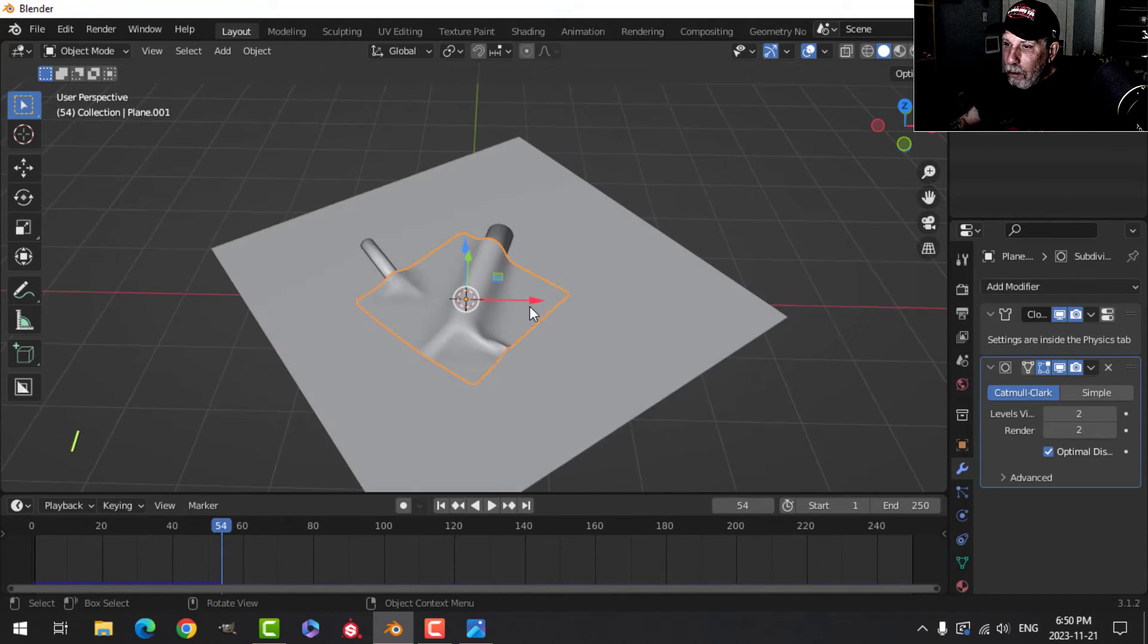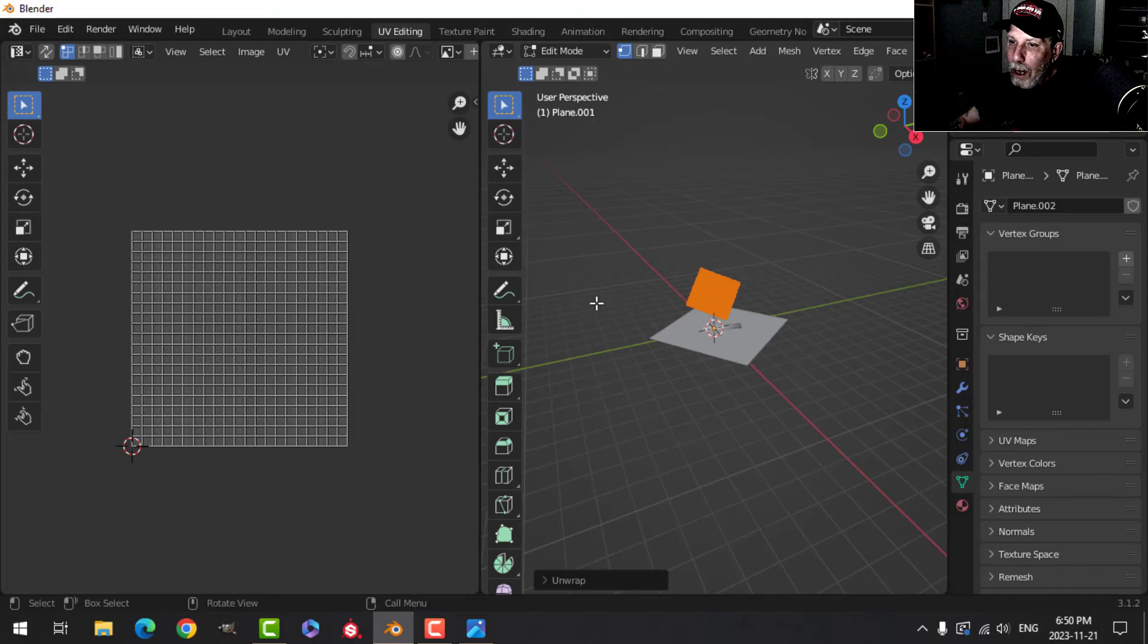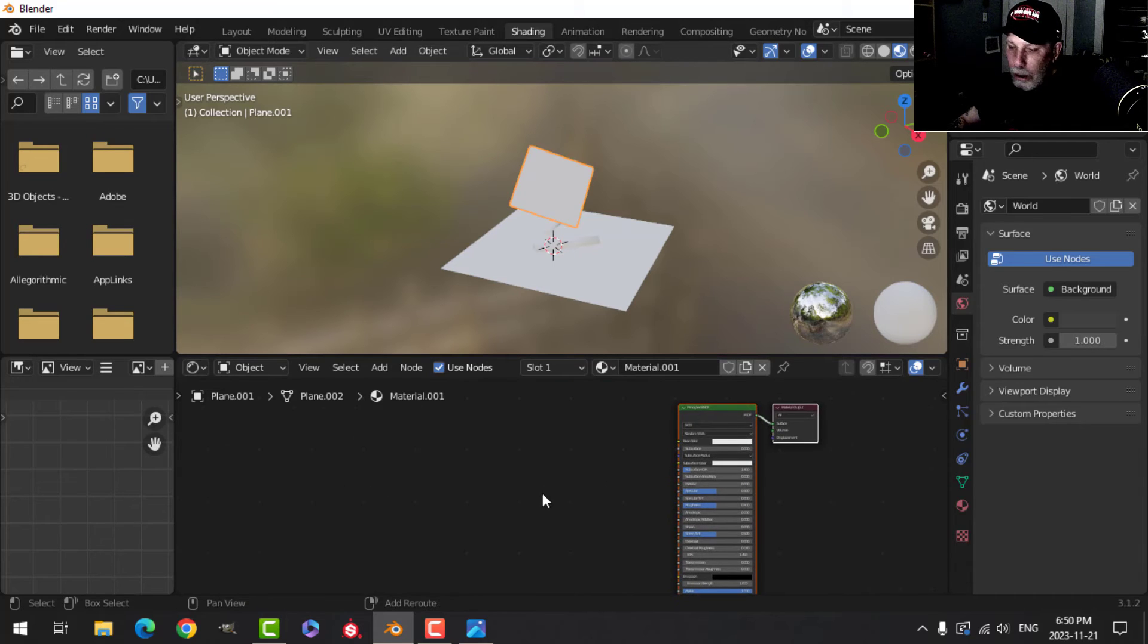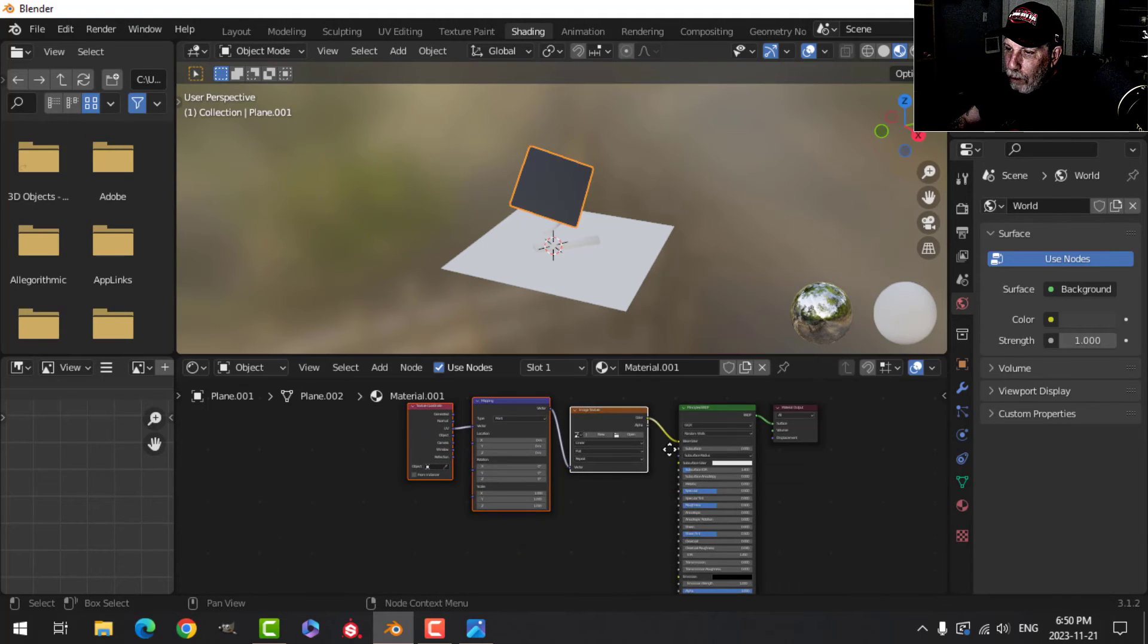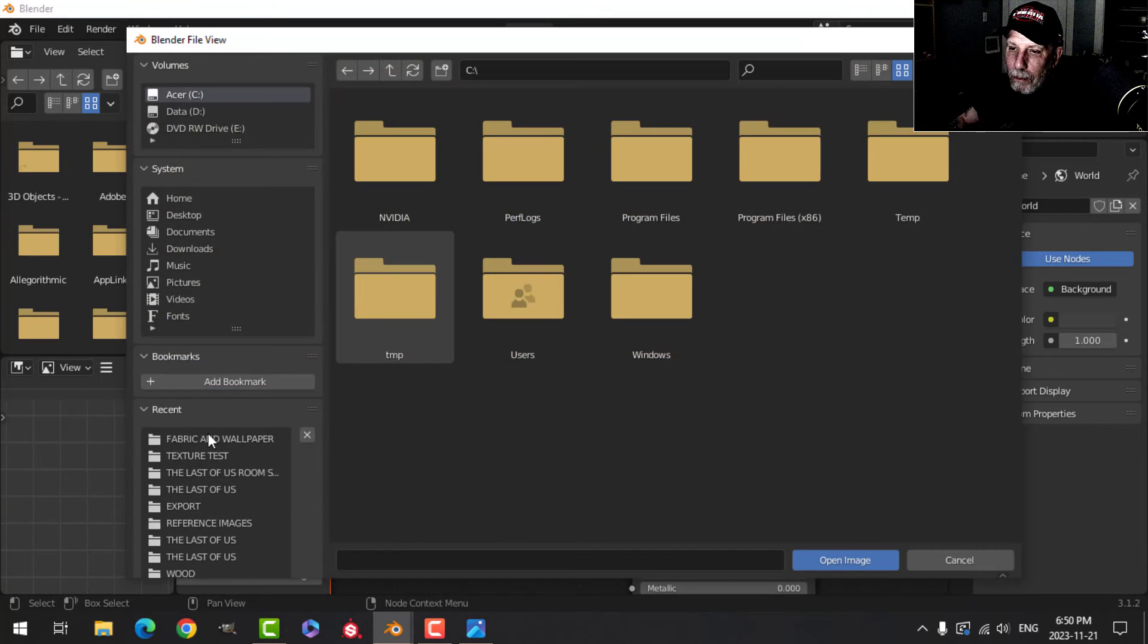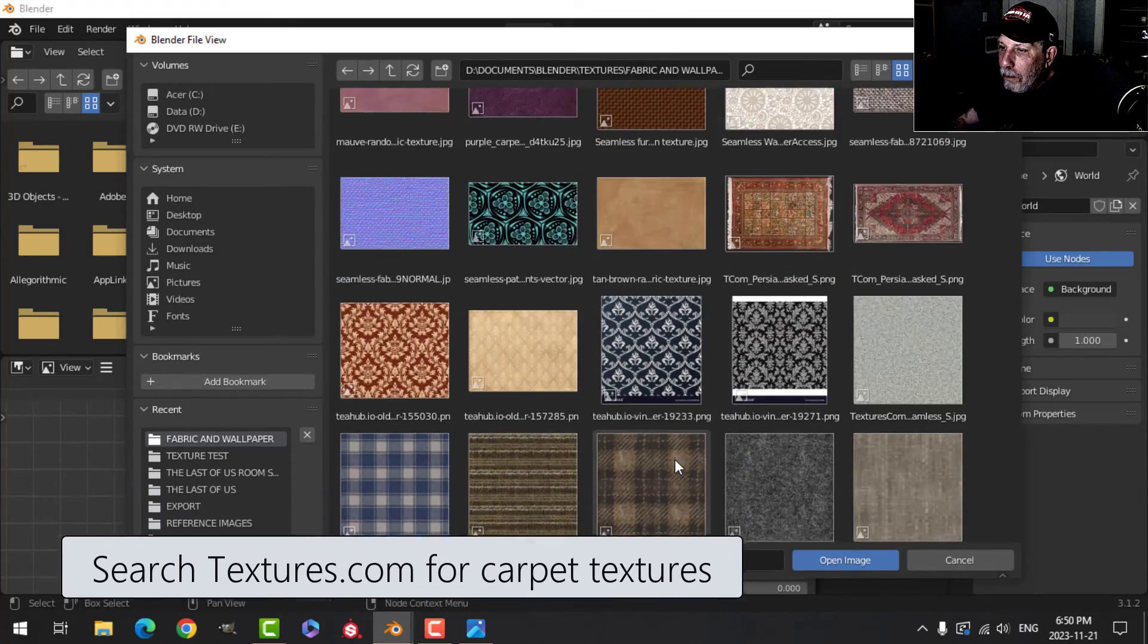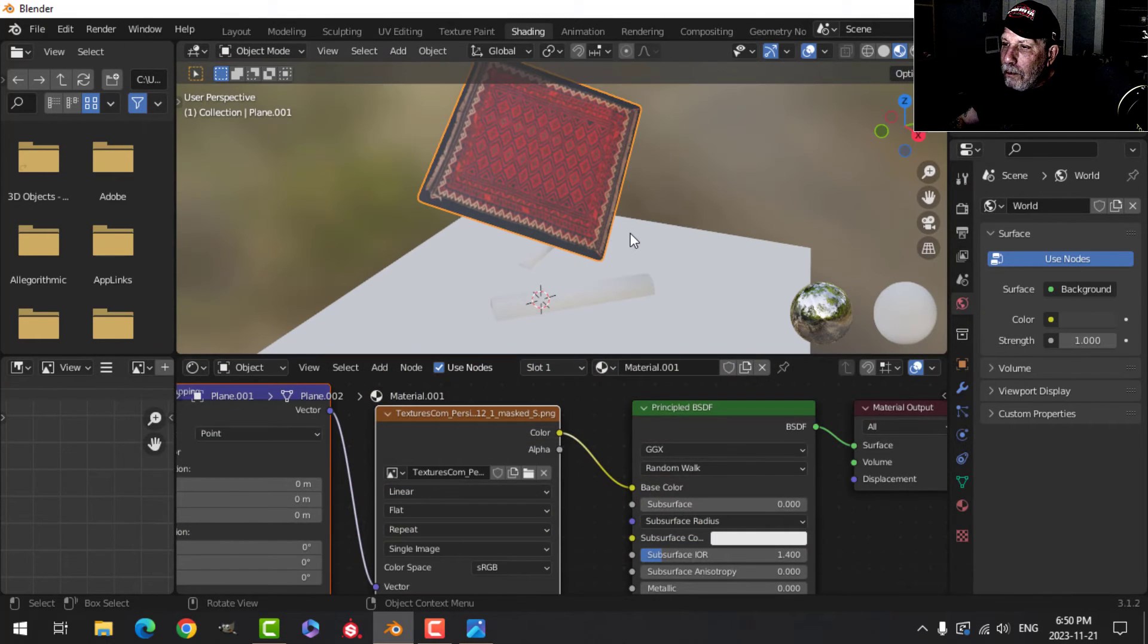Now one thing we haven't done is unwrap this, so let's come over here and let's just unwrap that and come over to the shading tab and give it a new texture. And with this selected I'm just going to press Ctrl T and that gives me the UV to the mapping node to an image texture and let's load up something that we could try.